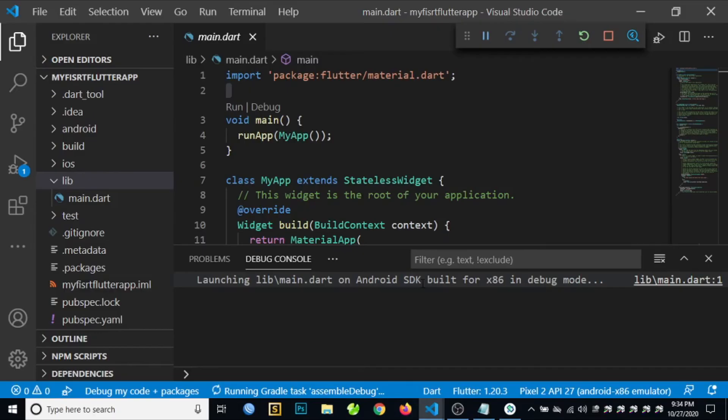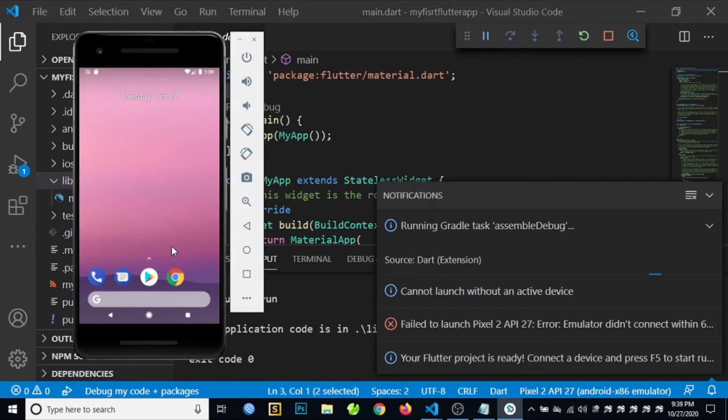Still running Gradle tasks: assembleDebug. Let's wait until it's done. This will take a few minutes.